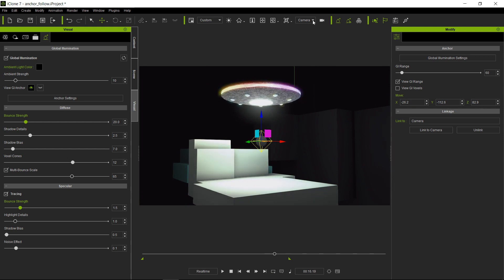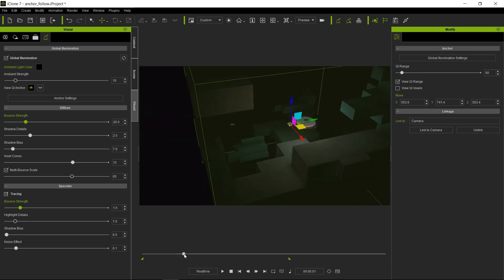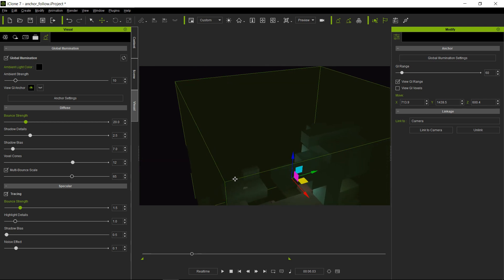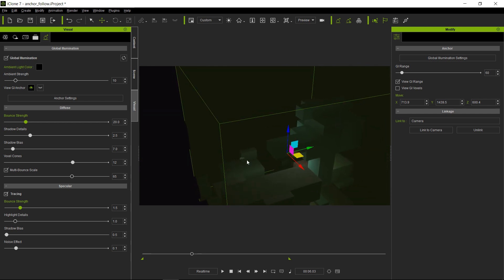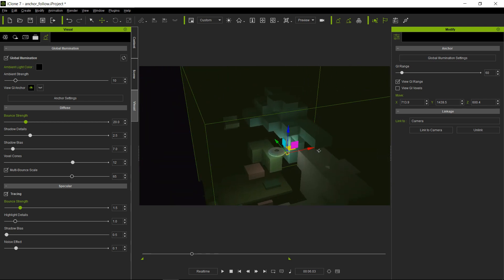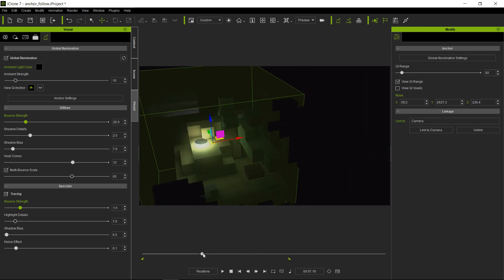Now if we take a look at the GI range from a third point of view, you will notice here that the GI range is actually moving with the camera. And thus our spaceship is always inside that voxel space, so the GI is constantly on all the time.